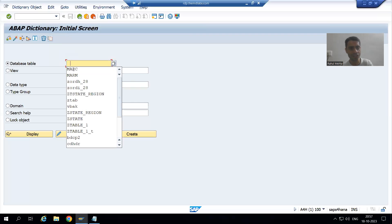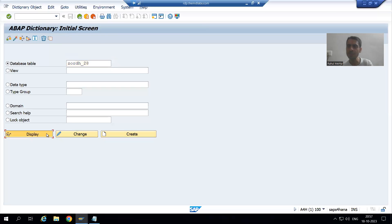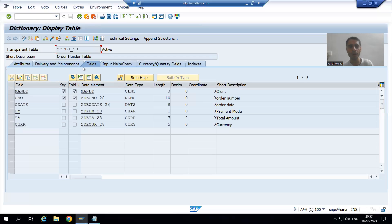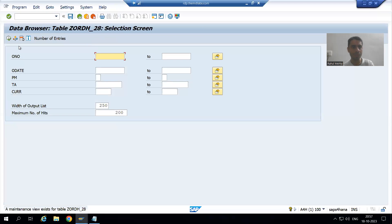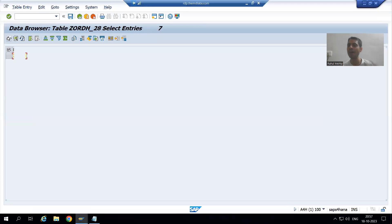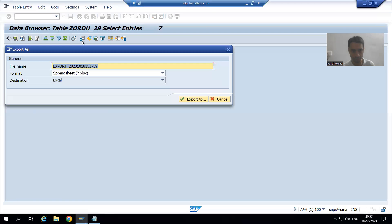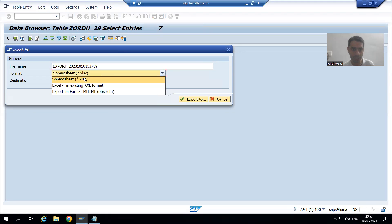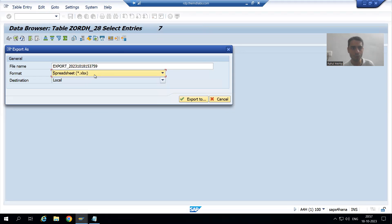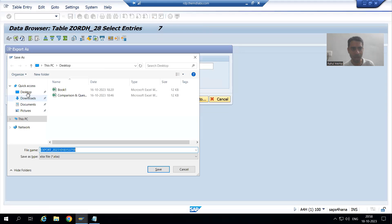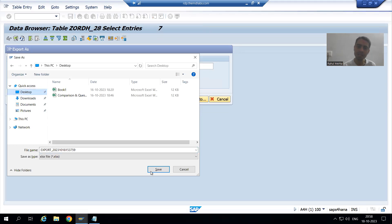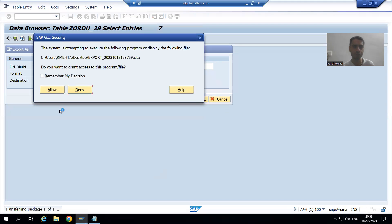I will go to the SC11 transaction code — this is our order header table. Currently seven records are there. I will download this data by clicking the export button, download in Excel format, and then we will understand fully.